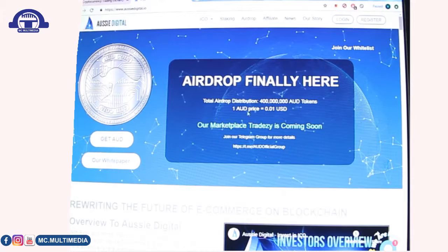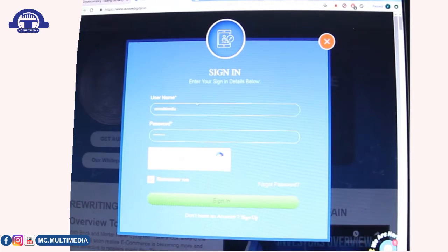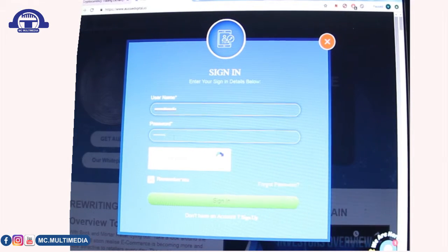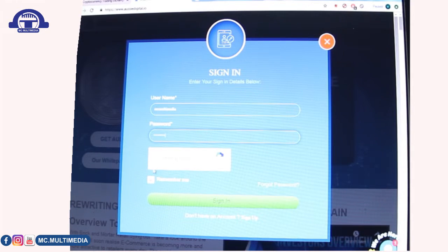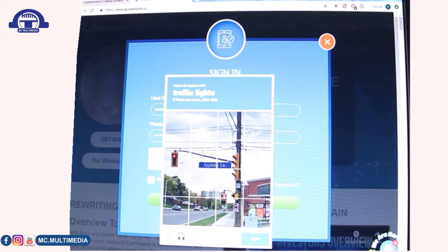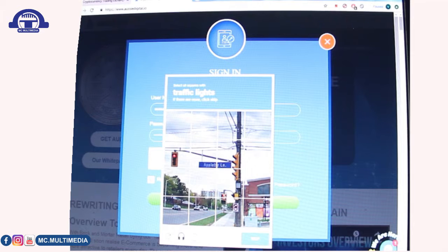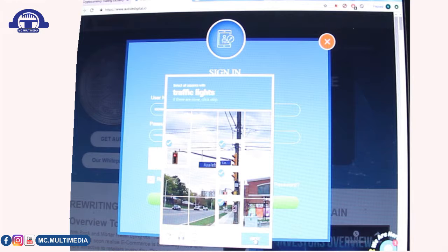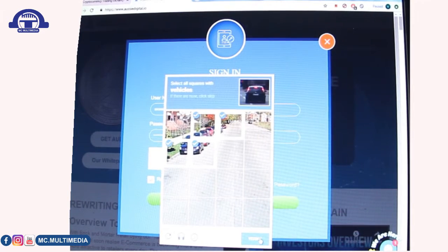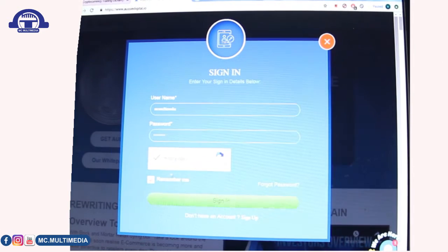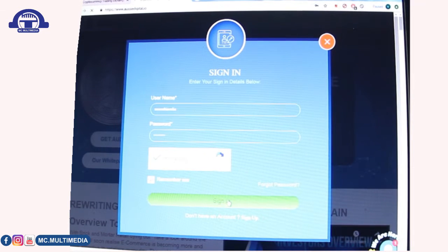Since I'm already registered, I'll go straight to log in. My username is MC Multimedia. I won't share my password, but once registered you can enter yours and log in. First you need to pass the CAPTCHA — it asked me to click on traffic lights, then select all vehicles in the images, then click verify. Done — I'm verified and I'll sign in.